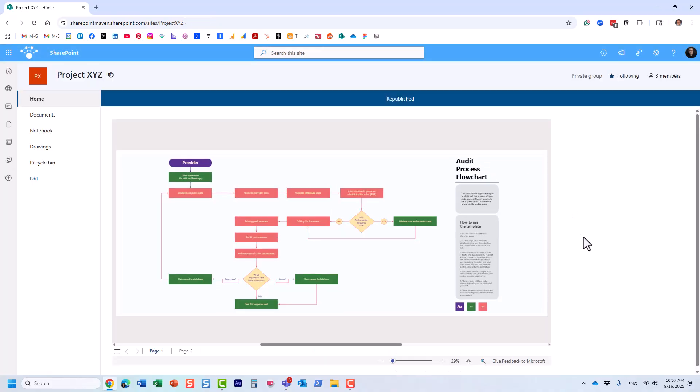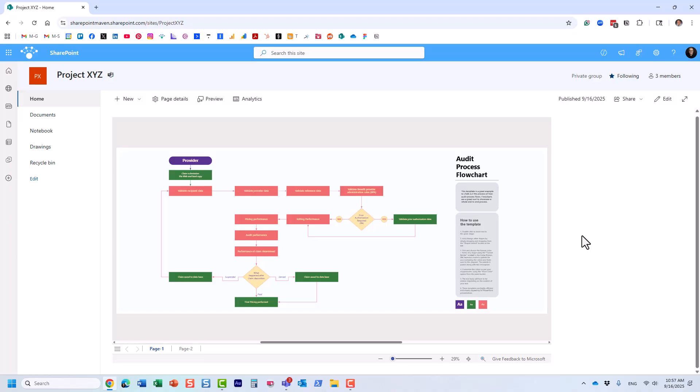The second option would be to utilize the embed web part, and this is where you have to supply the embed code for this particular file.